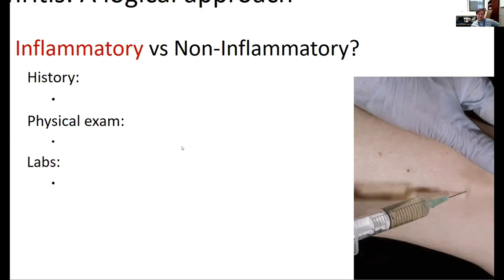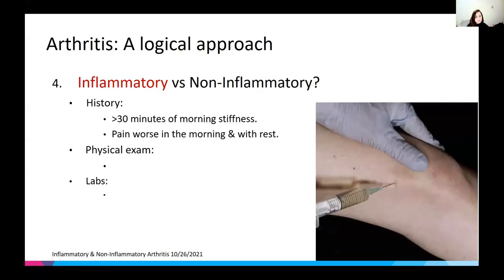Decreased range of motion may be noted on history and on physical exam. Systemic signs such as fever and weight loss are super important to pick up for inflammatory arthritis. Pain is worse in the morning and worse with rest — patients with a desk job may find the pain gets worse during the day when sitting.